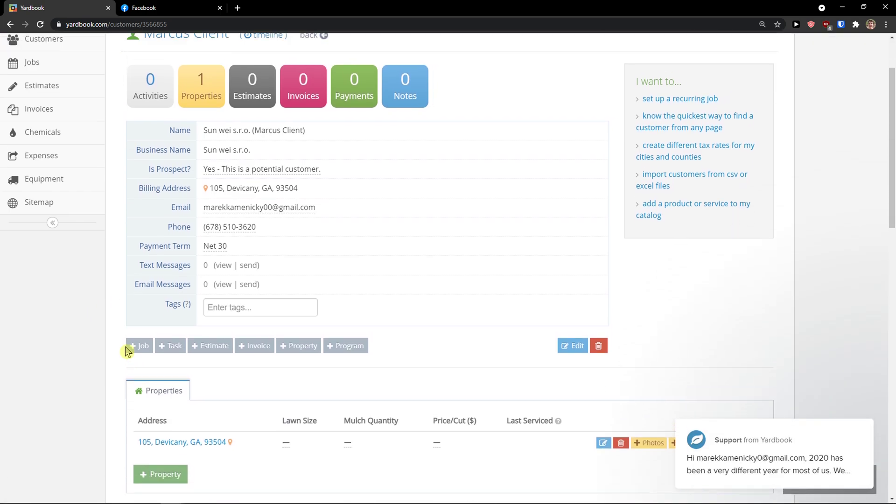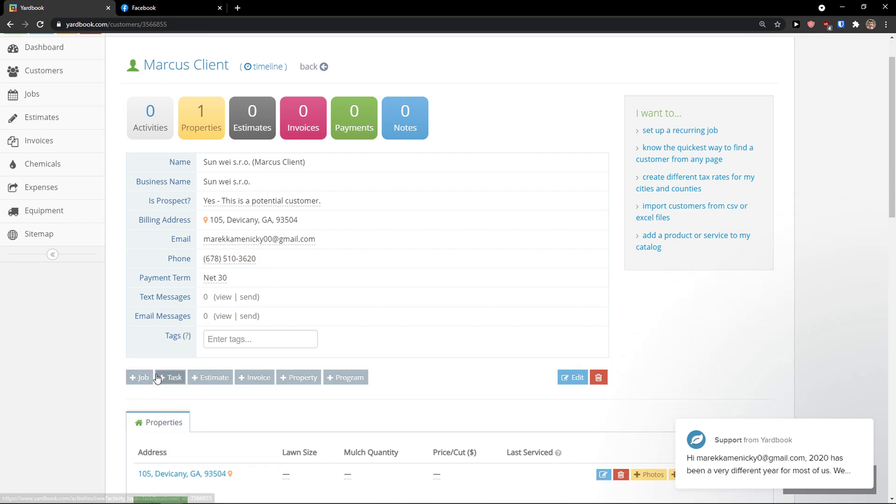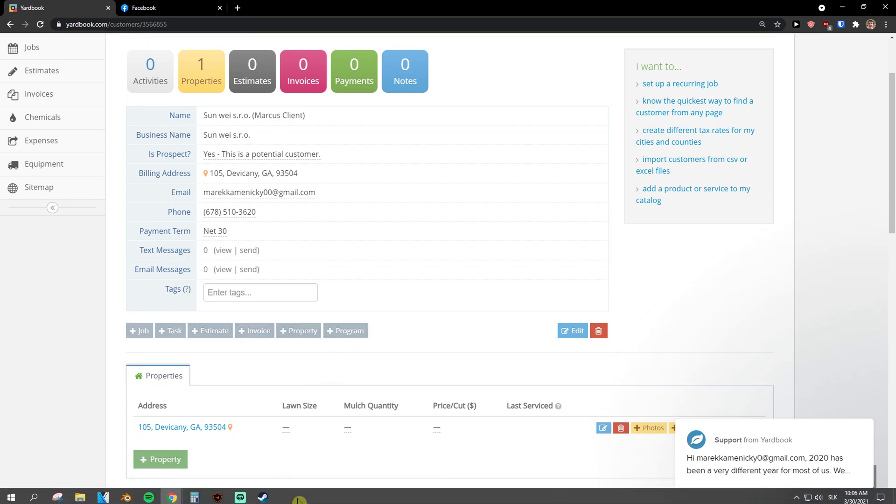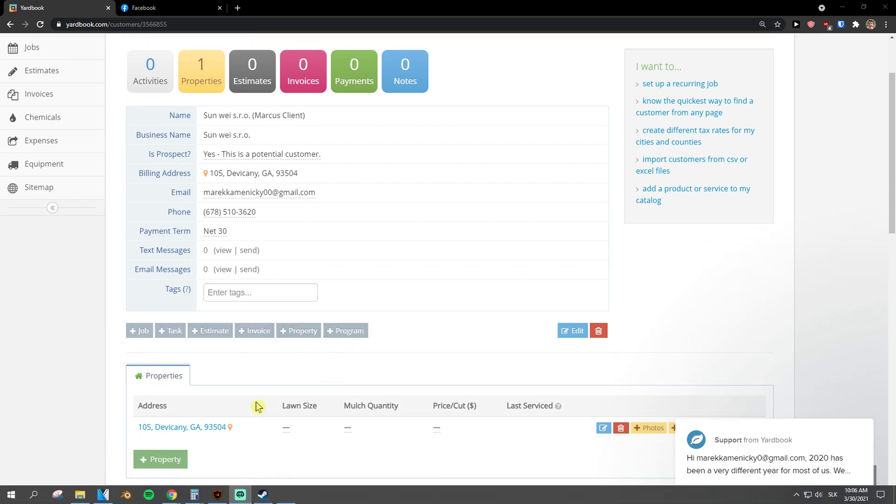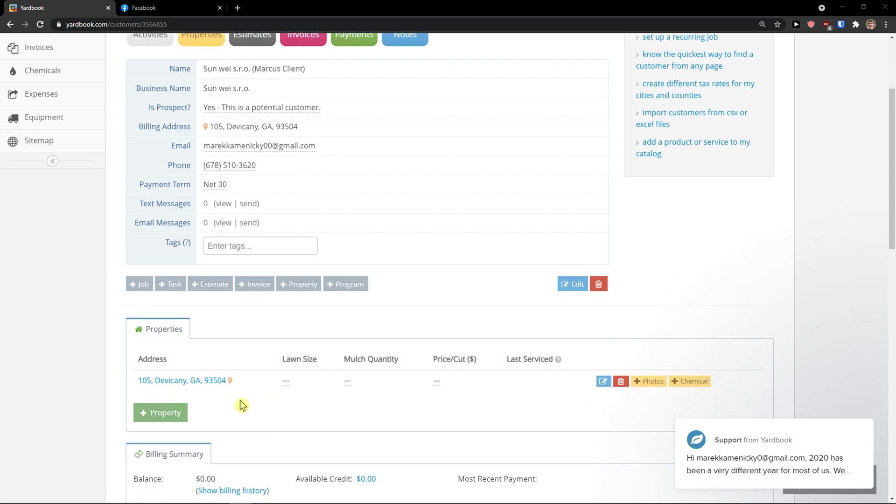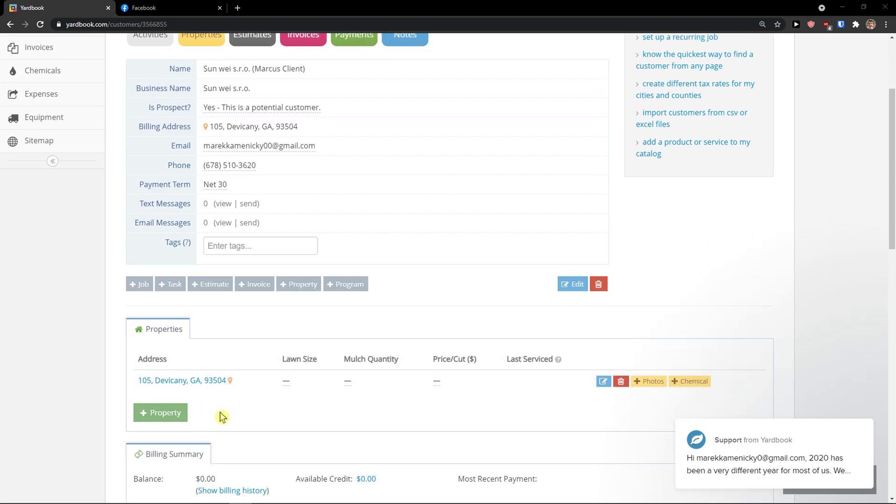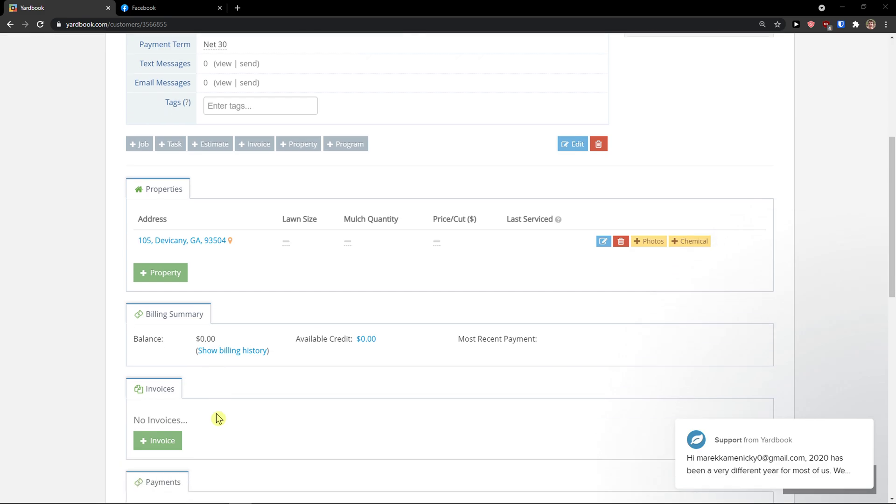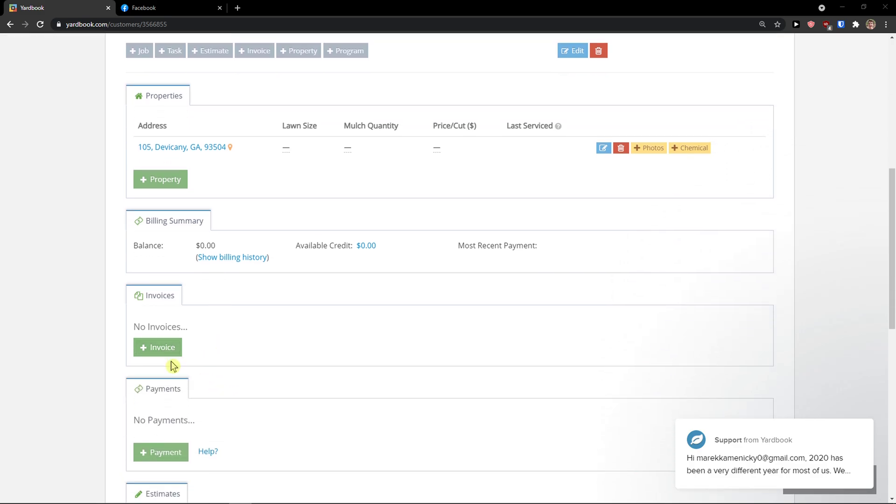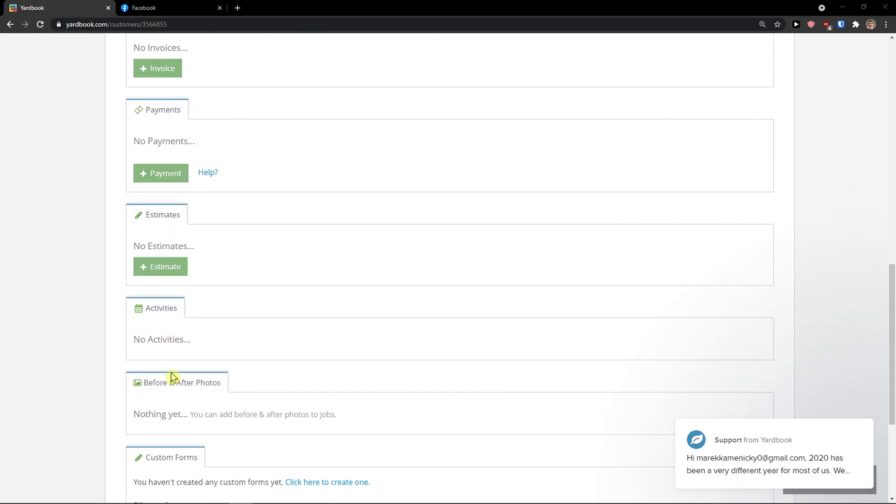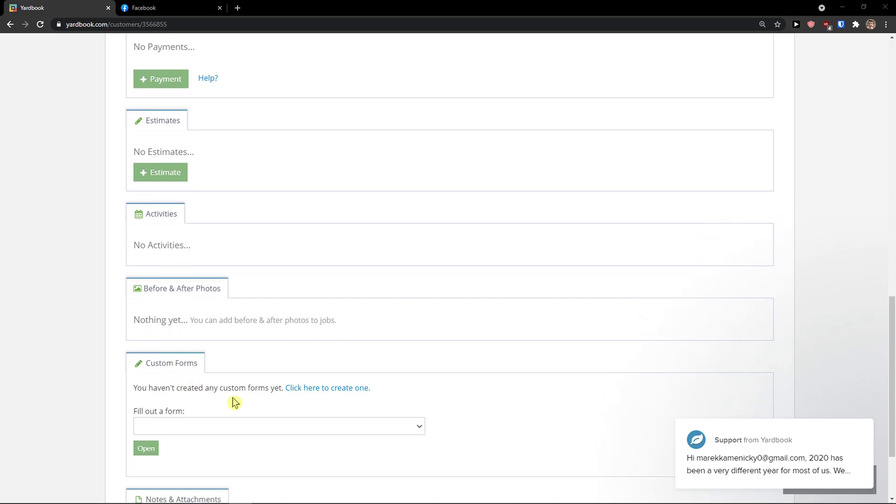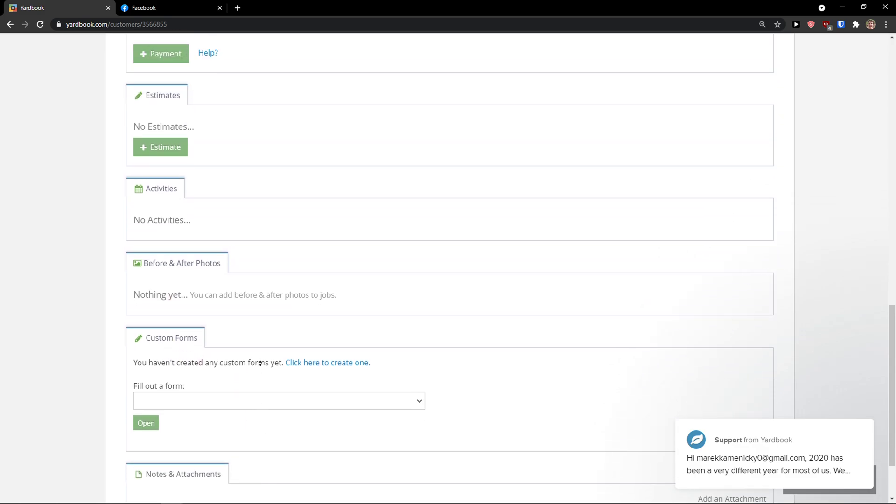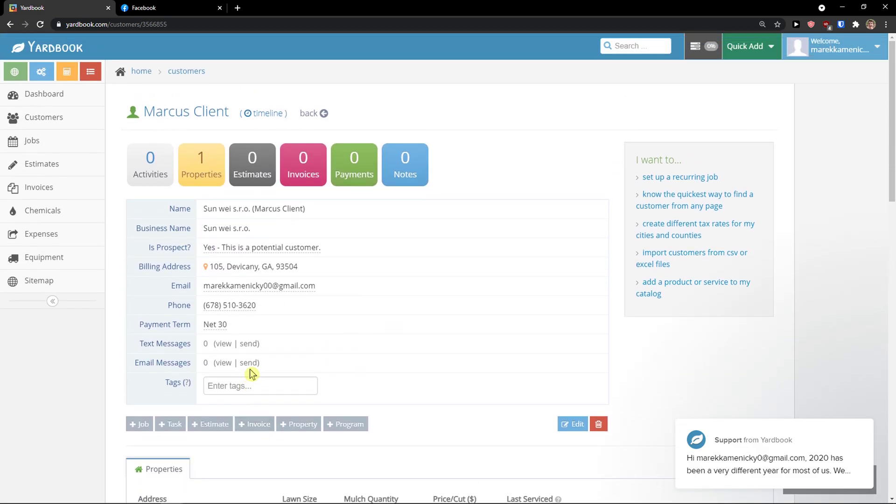So right here, what you can do, I'm not going to do it straight away. You can add a job to the client task, estimate, you can add an invoice property and program. So that's how it works. And that's how we can do it. And you can add multiple properties to your client that you have. And then you're going to see invoices, payments. You can simply edit everything on your client. So that's pretty good.